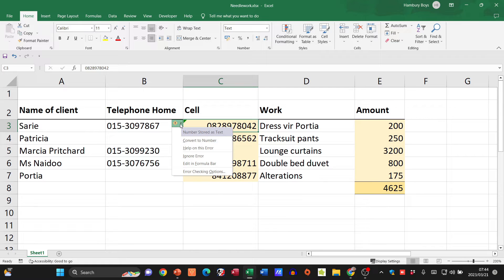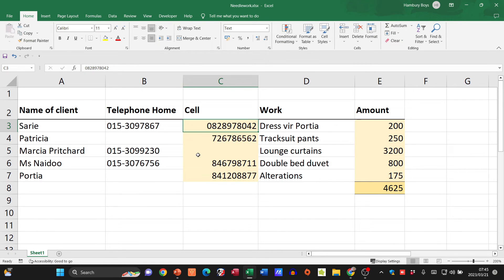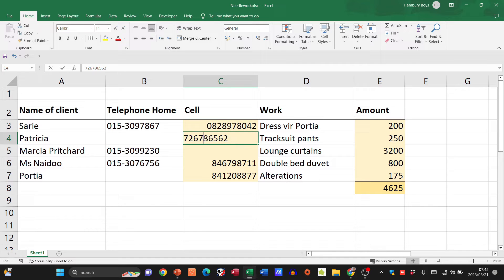Now you'll see this little error that comes up here and it says there is an error because the number is stored as text, but that's exactly what I want so we can ignore that error.